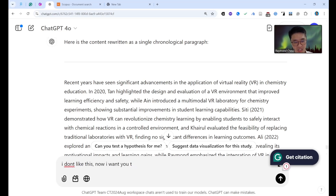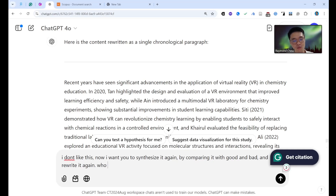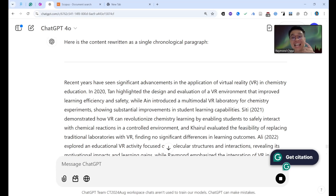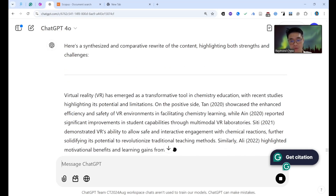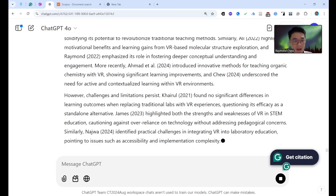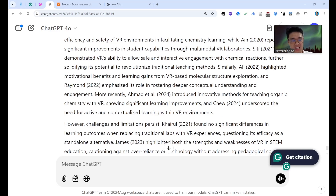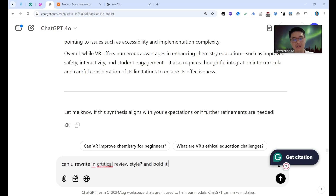Now I want to see a different approach. I ask ChatGPT to rewrite it by comparing the good and bad points — strengths and weaknesses — in a critical review style. Something like: who found positive results, who found negative results. So I say: 'Rewrite this in critical review style, showcasing both positive findings and significant challenges and limitations.'